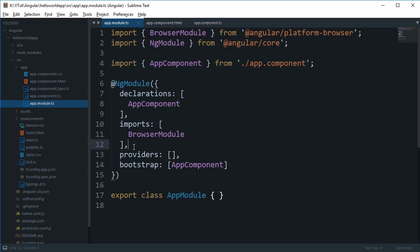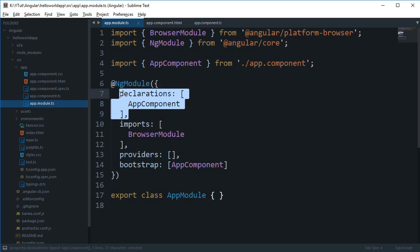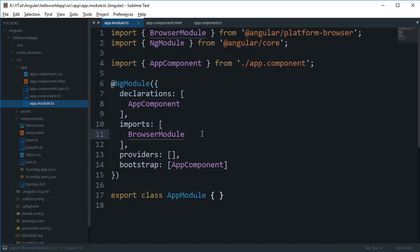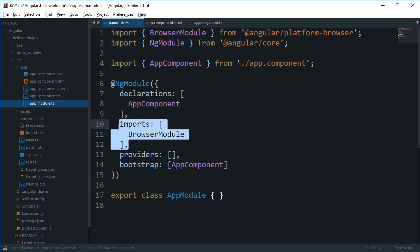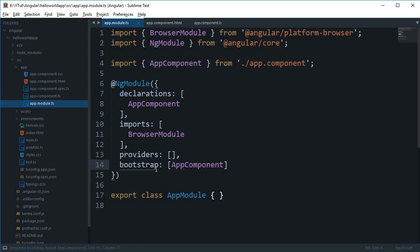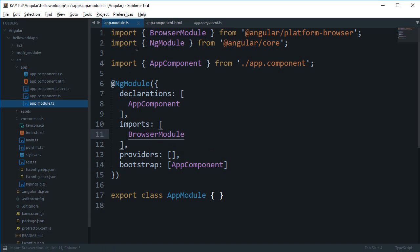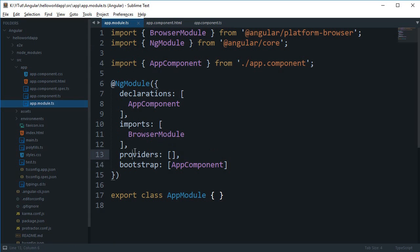Which pretty much gives you access to the components and directives of that particular module. Declaration is where you import your own components and directives into your module, and import actually imports the full other module. Now there's no kind of relation between this imports and this import - these two are different things so don't confuse them.